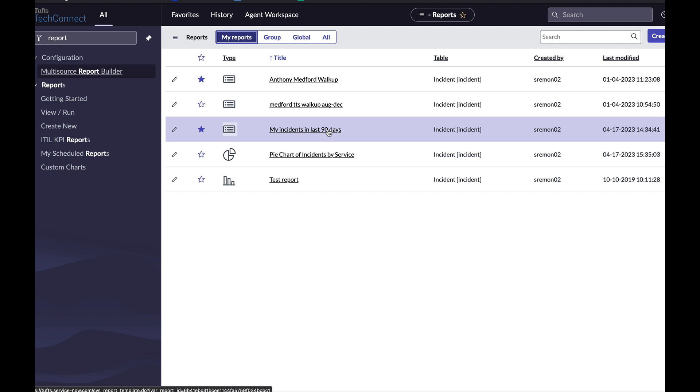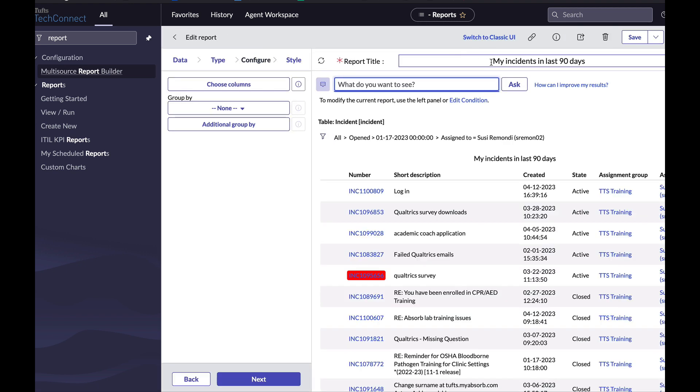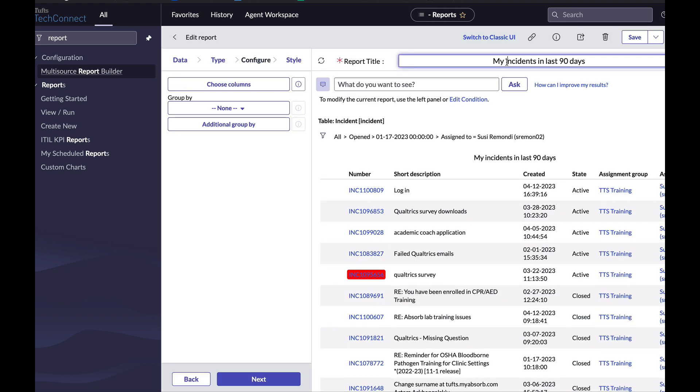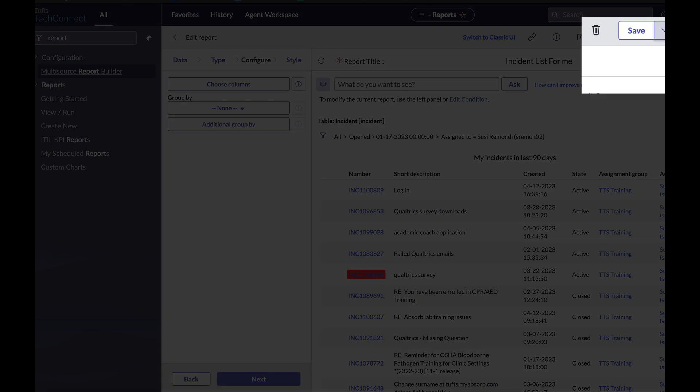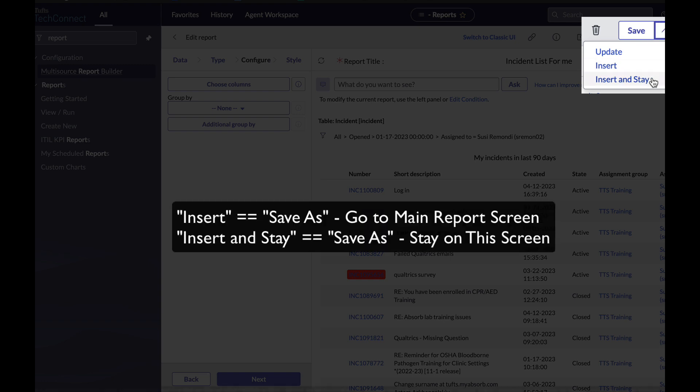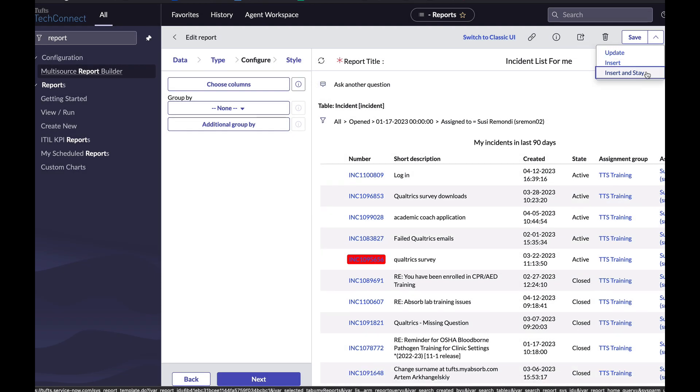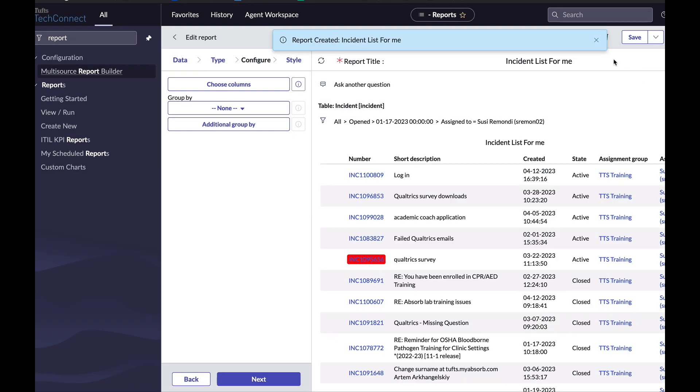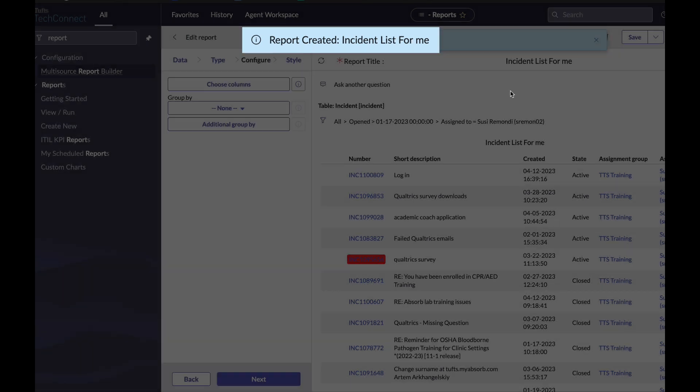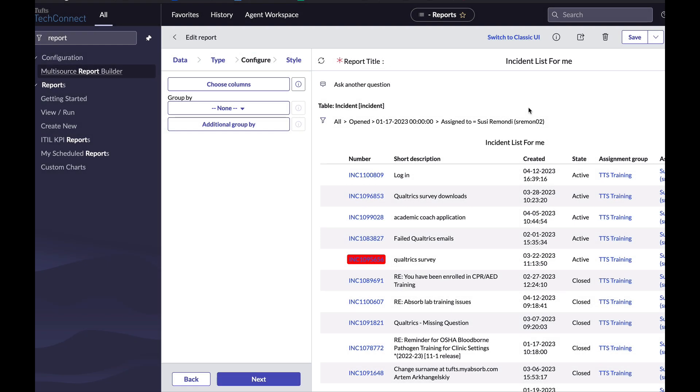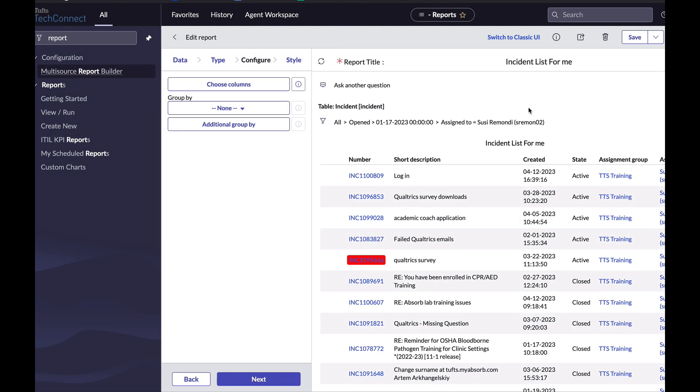Alternatively, if I come to a report and I give it a new name such as incident list for me, and I come to the little dropdown next to save, insert and stay is going to again save as the report, make a new report, but stay on this page so I can keep working on this report. So if I click that, it tells me report created, incident list for me, but I'm still here working on this report.